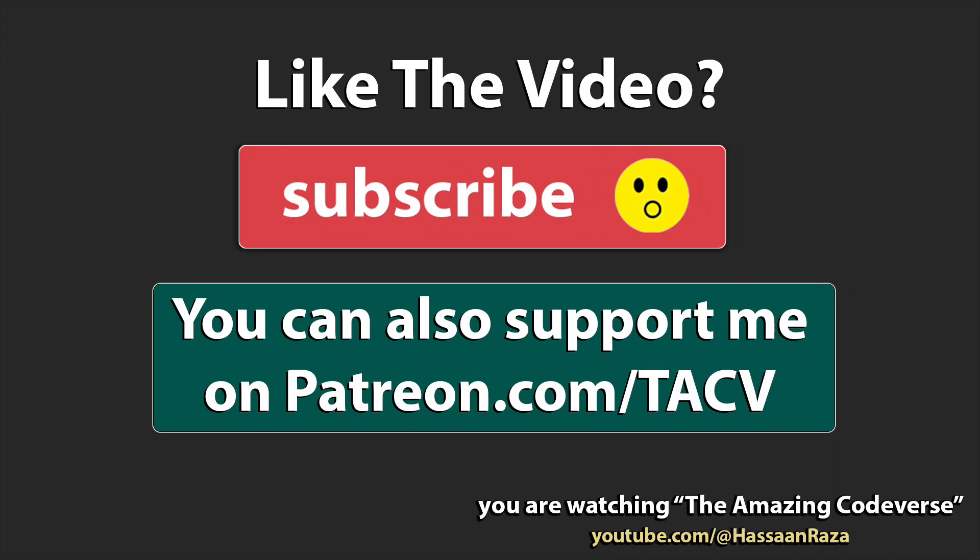So this is all for the video. If you like it, give it a thumbs up and do subscribe to the channel. See you next time.